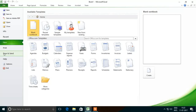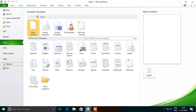The Help option is used to get help on any Excel topic. Options is used to access the various options of Excel 2010. Exit is used to close the already opened sheet and exit from Microsoft Excel 2010.